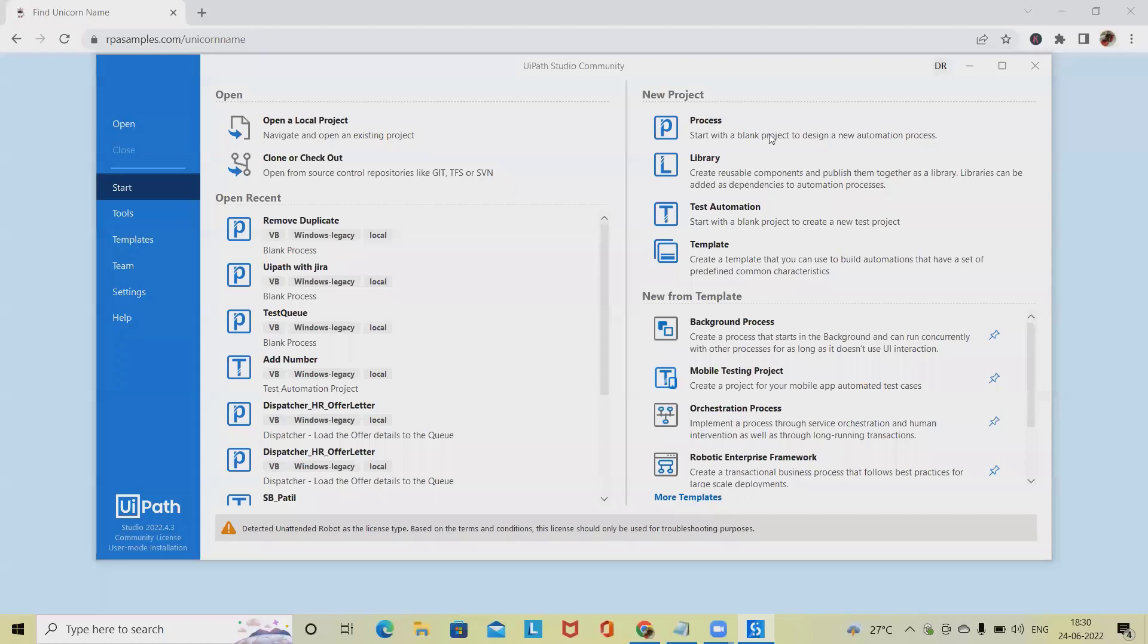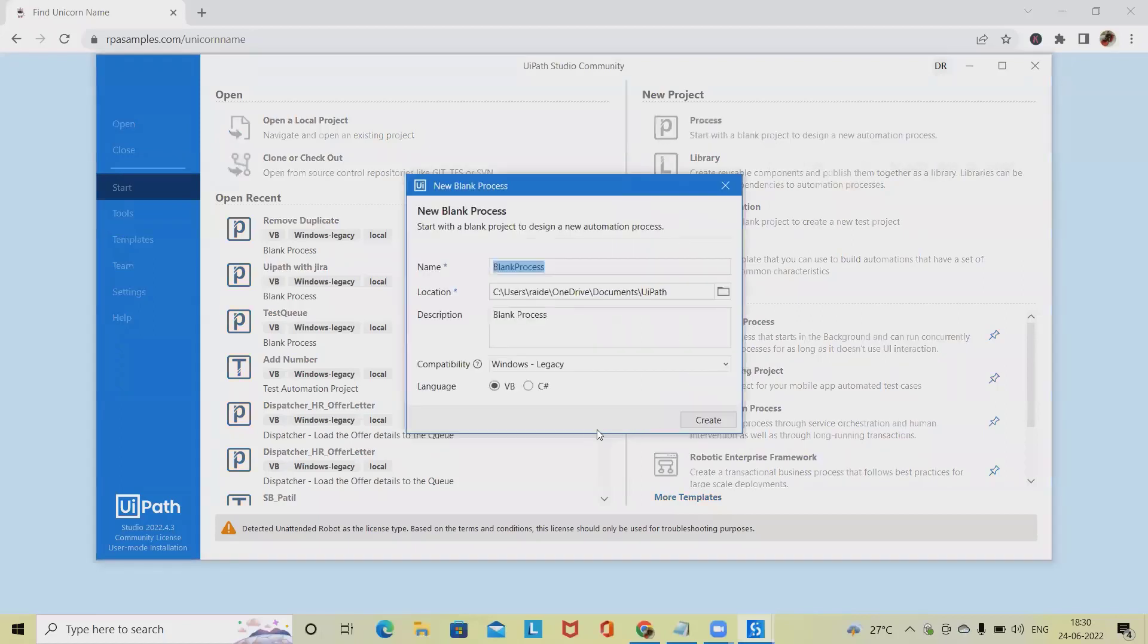Welcome to RPA Hub. In this video we will discuss about UiPath web recording.